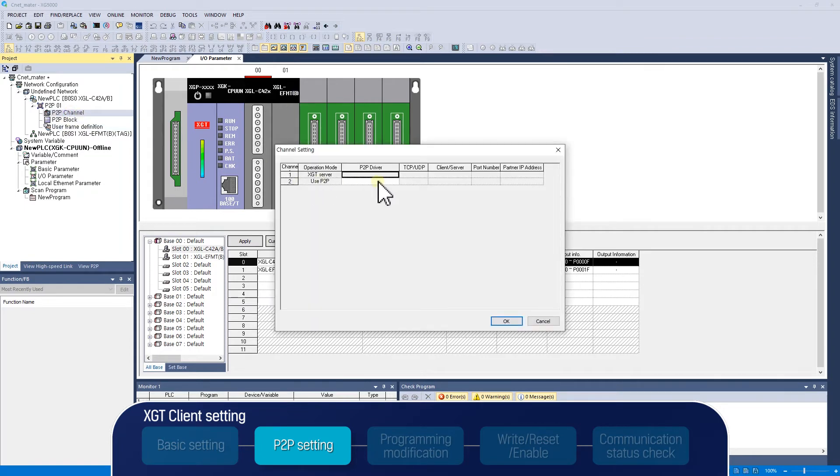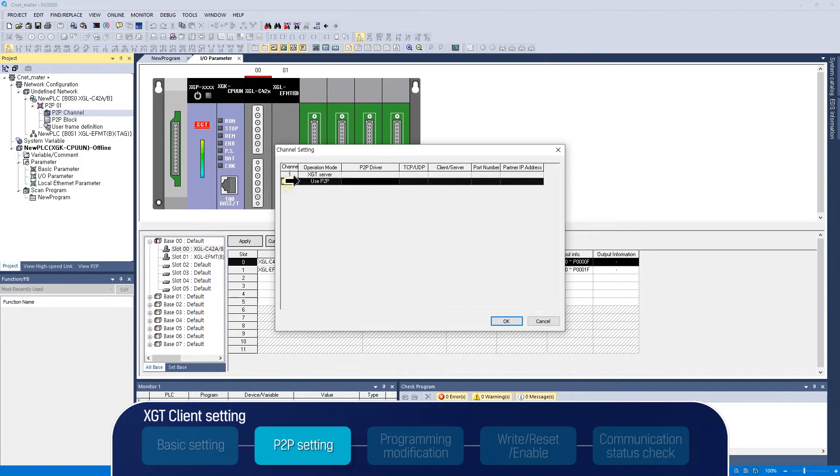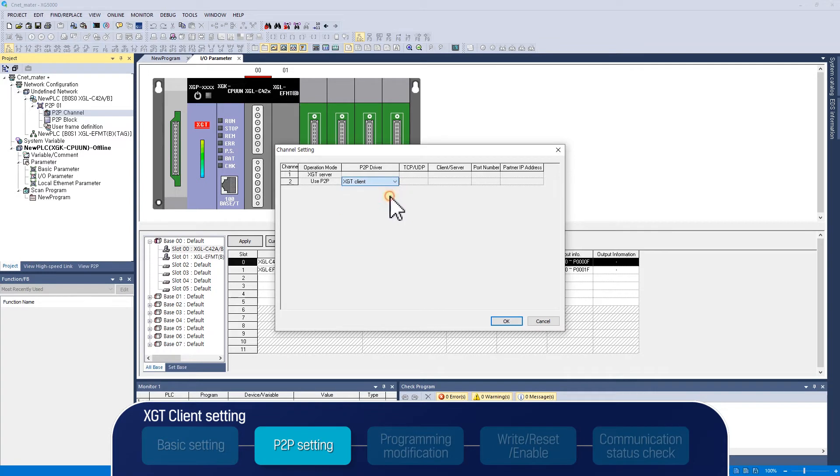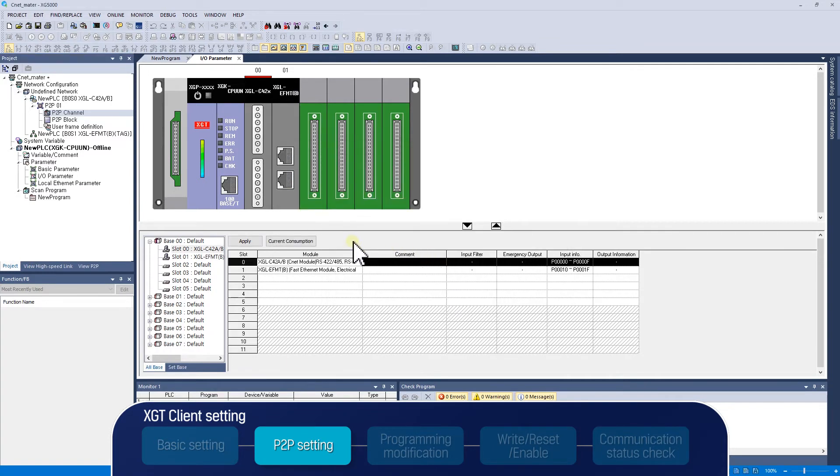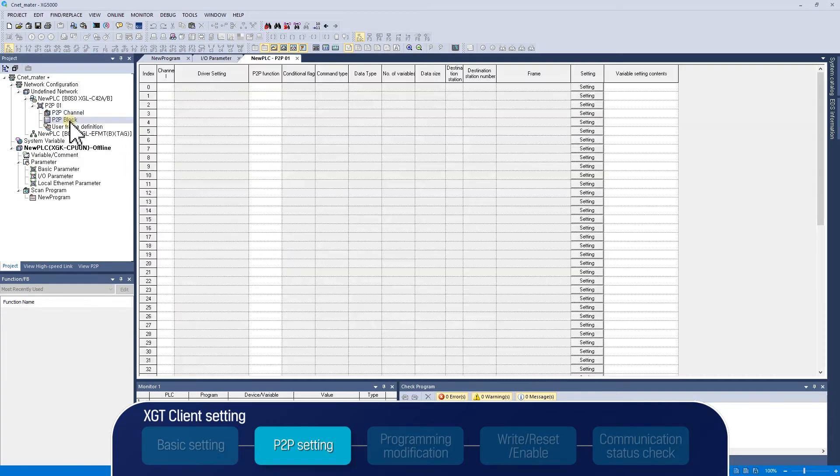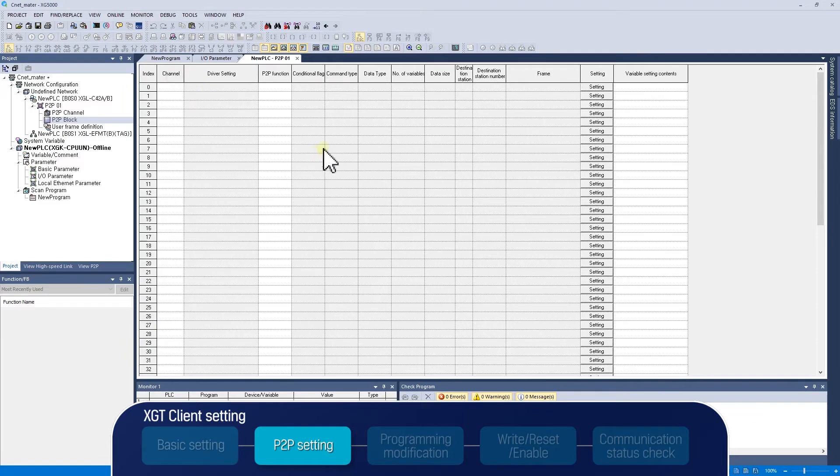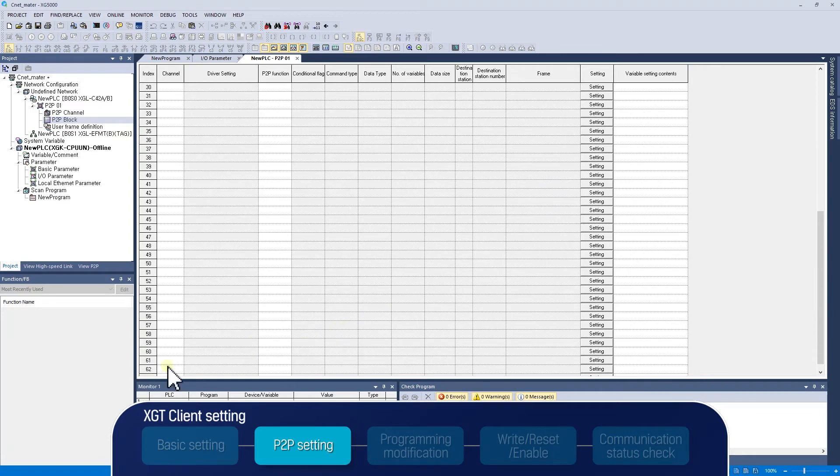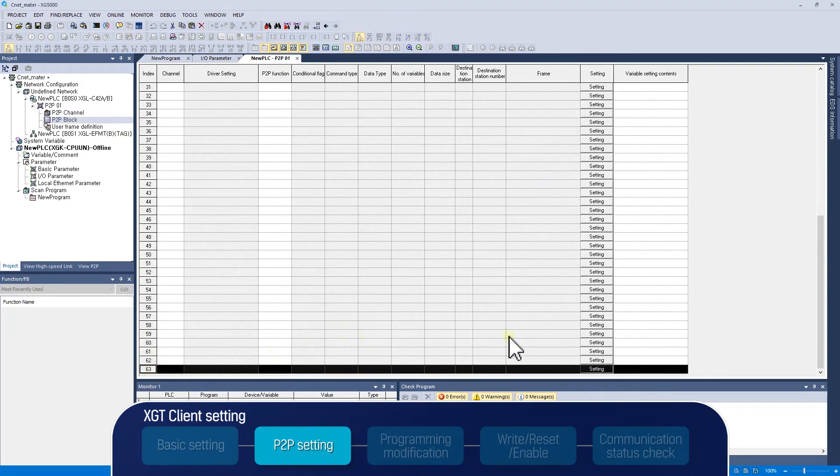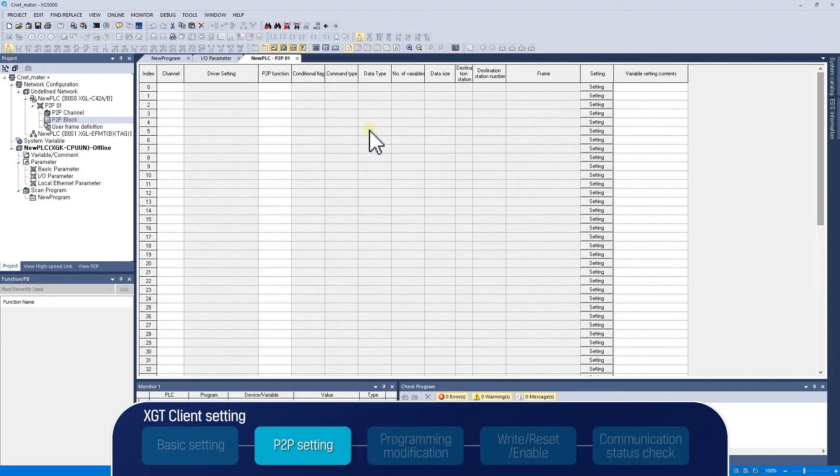Since RS422 of channel number 2 will be used in P2P channel tab, set P2P driver as XGT client. After P2P channel setting, move to P2P block setting. On the P2P block settings tab, sending receiving messages can be written in table format. You can write up to 64 indices per P2P. Each index contains one message. In this example, we will write one read request index and one write request index.